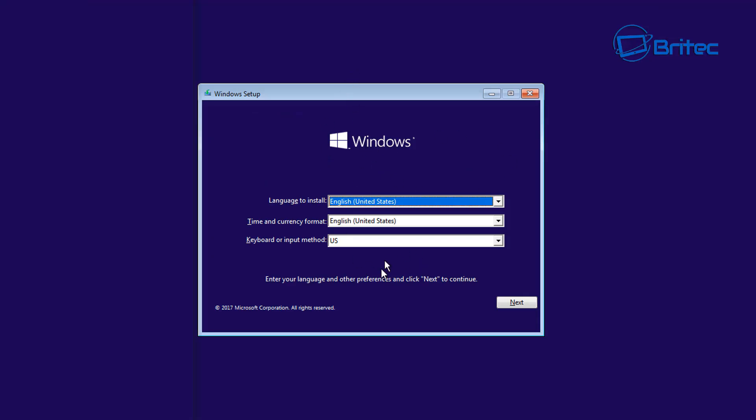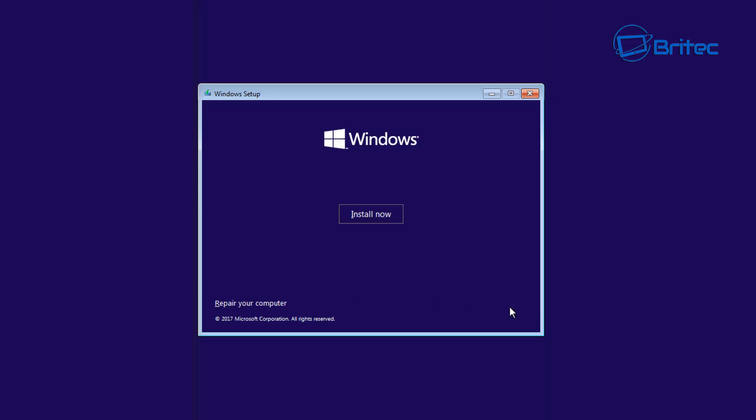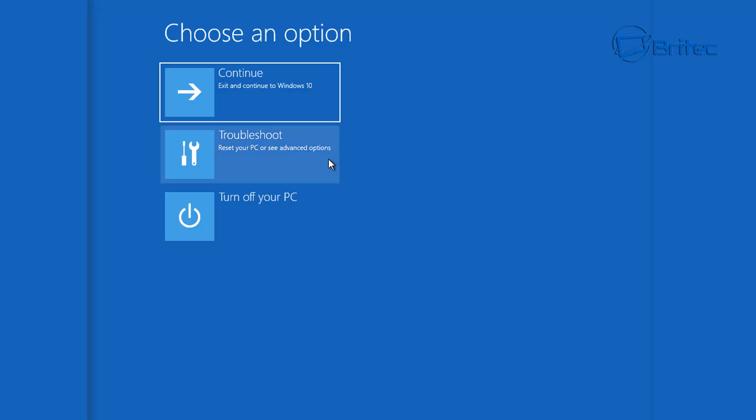Here we've booted up to our USB flash drive and you can see now we got our installation part here. Go next. We're not going to click on install here, we want to go to repair your computer. From here, what you want to do is go to troubleshoot.